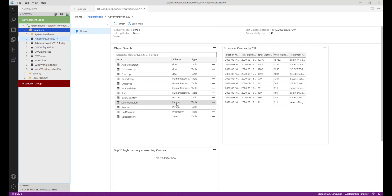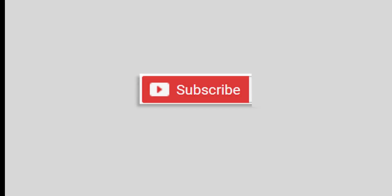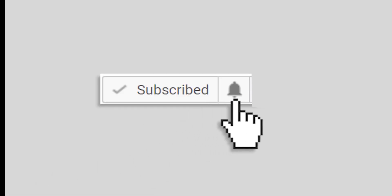Similarly, you can customize your dashboard based on your requirement. My intention in showing this demo is that you will customize your dashboard and quickly get insight of your database as well as your server. I hope you liked this video. See you in the next video. Thank you. Bye.